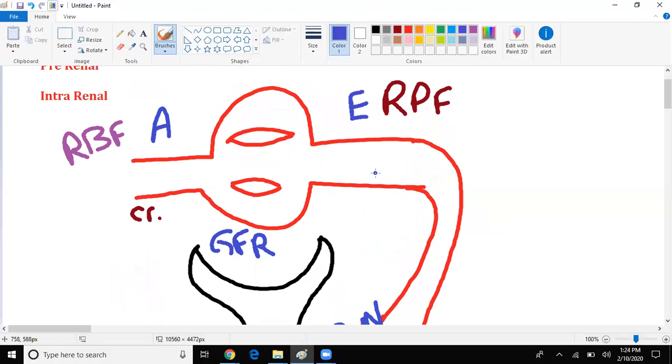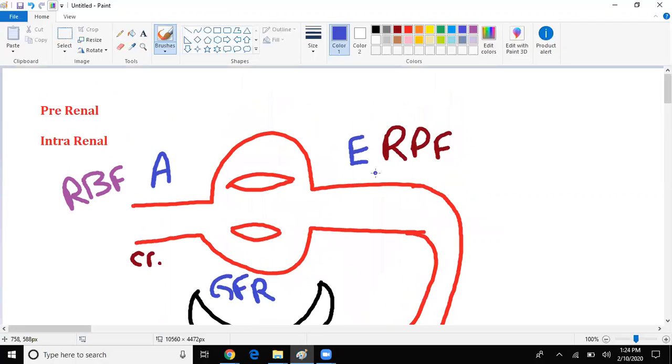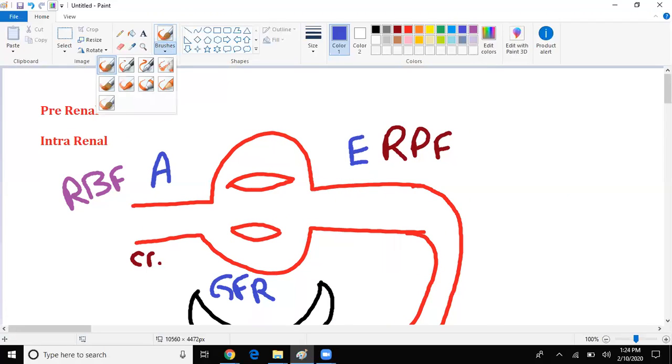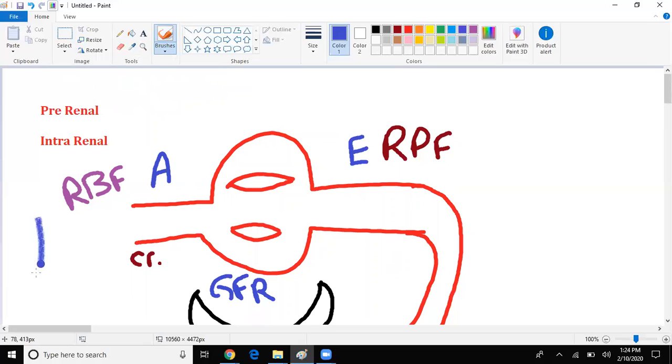So pre-renal failure: anything that decreases blood flow for whatever reason, decrease in Q, flow. Anything that decreases perfusion, blood flow, volume to the kidney would essentially be considered a pre-renal failure.